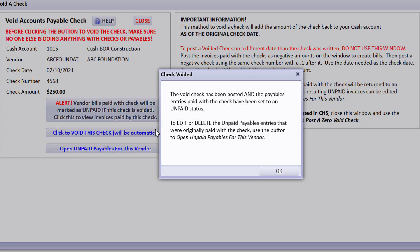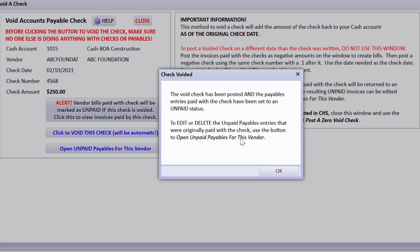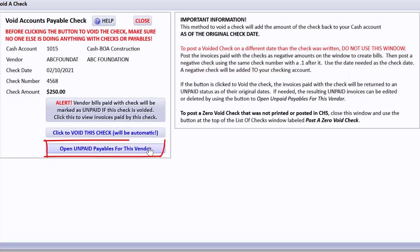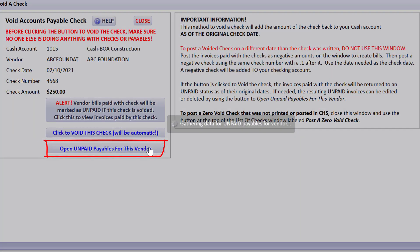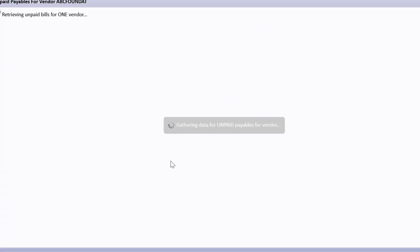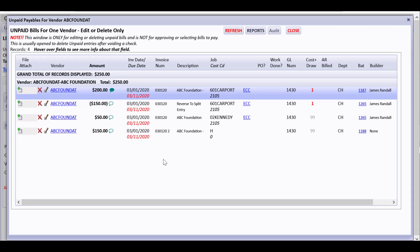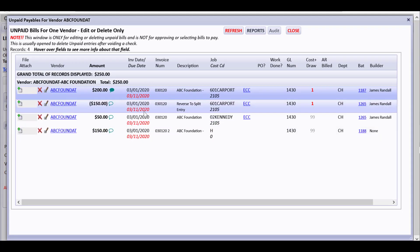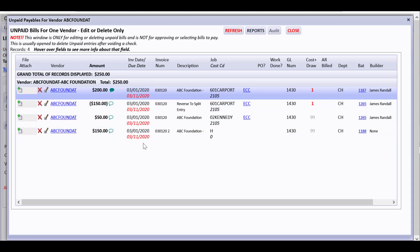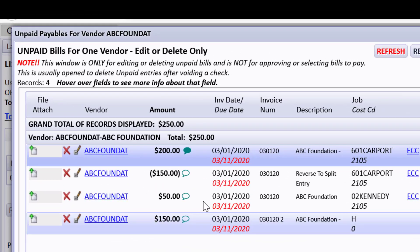I get a message saying it's voided. The void check has been posted and the payables entries paid with the check have been set to an unpaid status. That's important for you to be aware of. So I'll use that button again and instead of telling me there were no unpaid payables, it's now showing me all those various payables that I was setting back to unpaid.